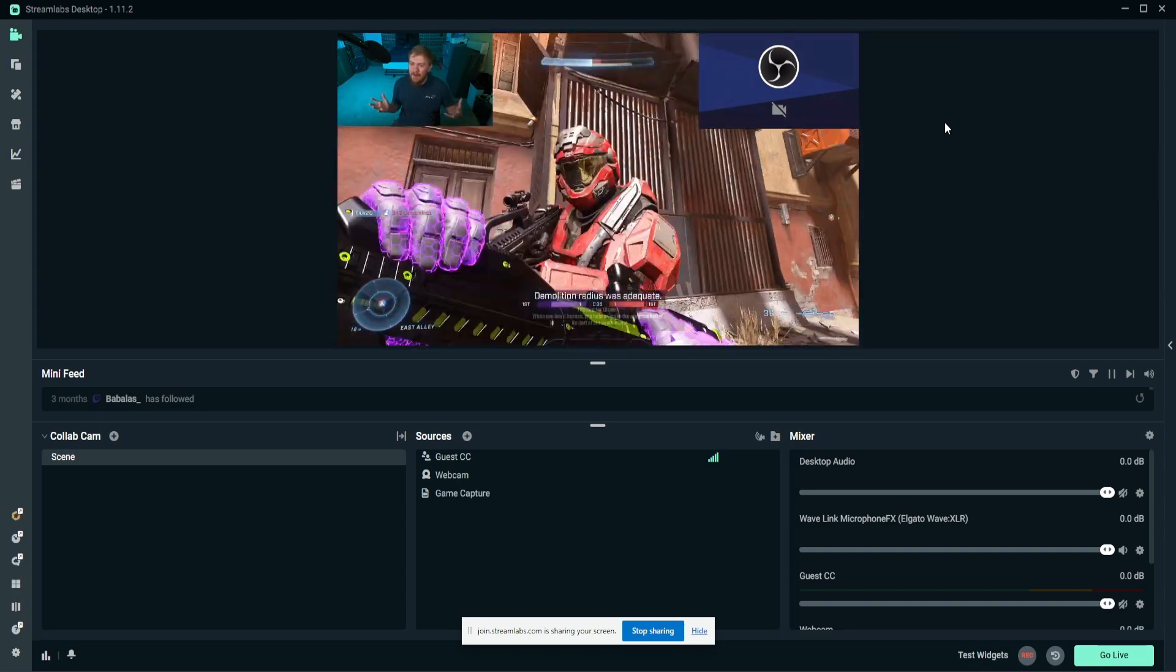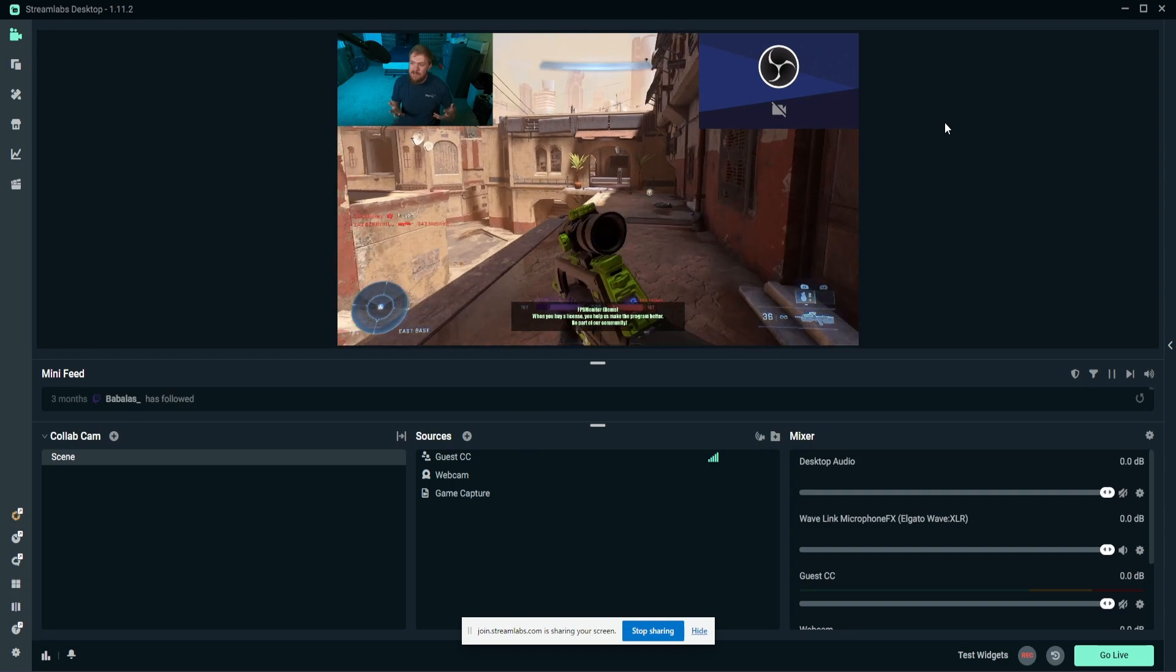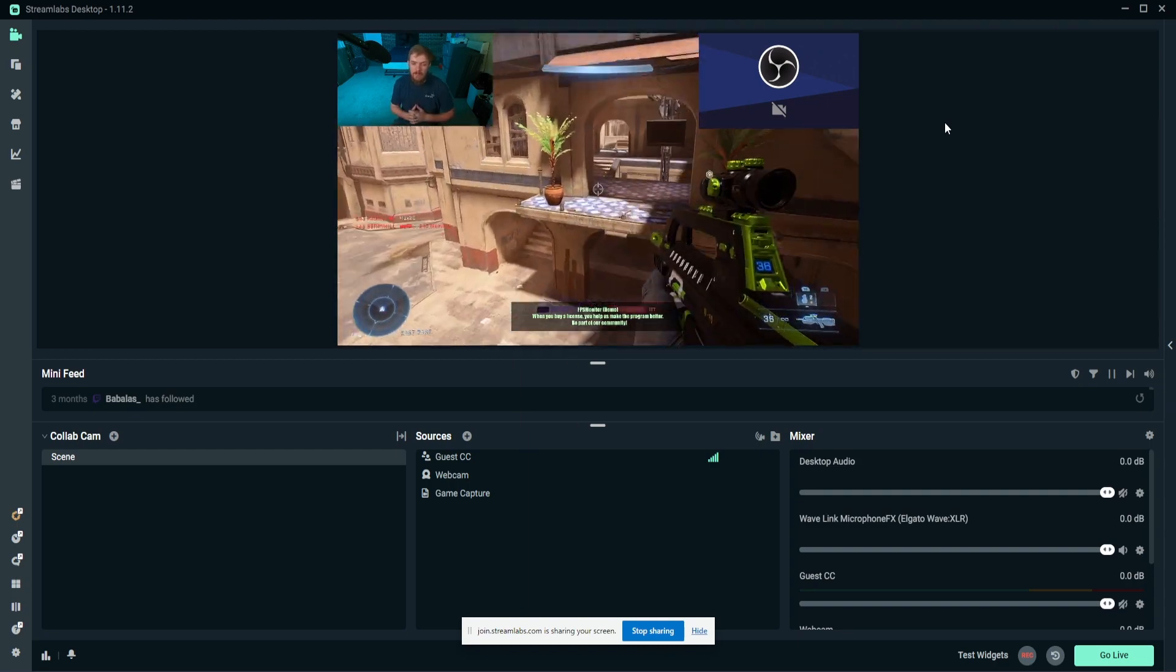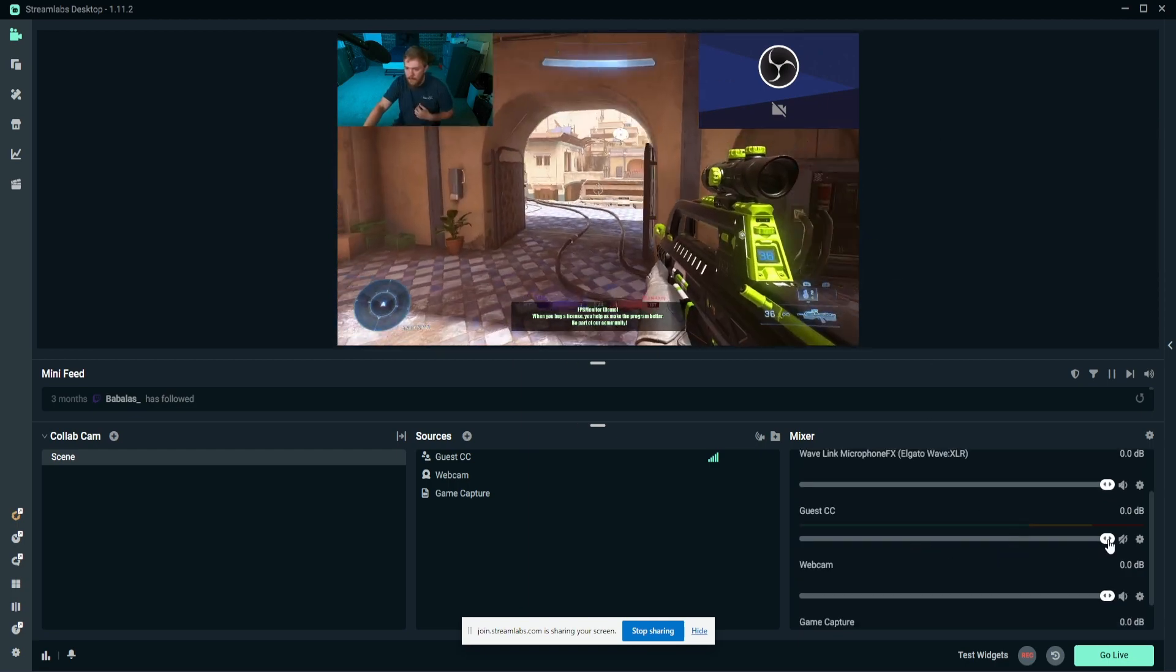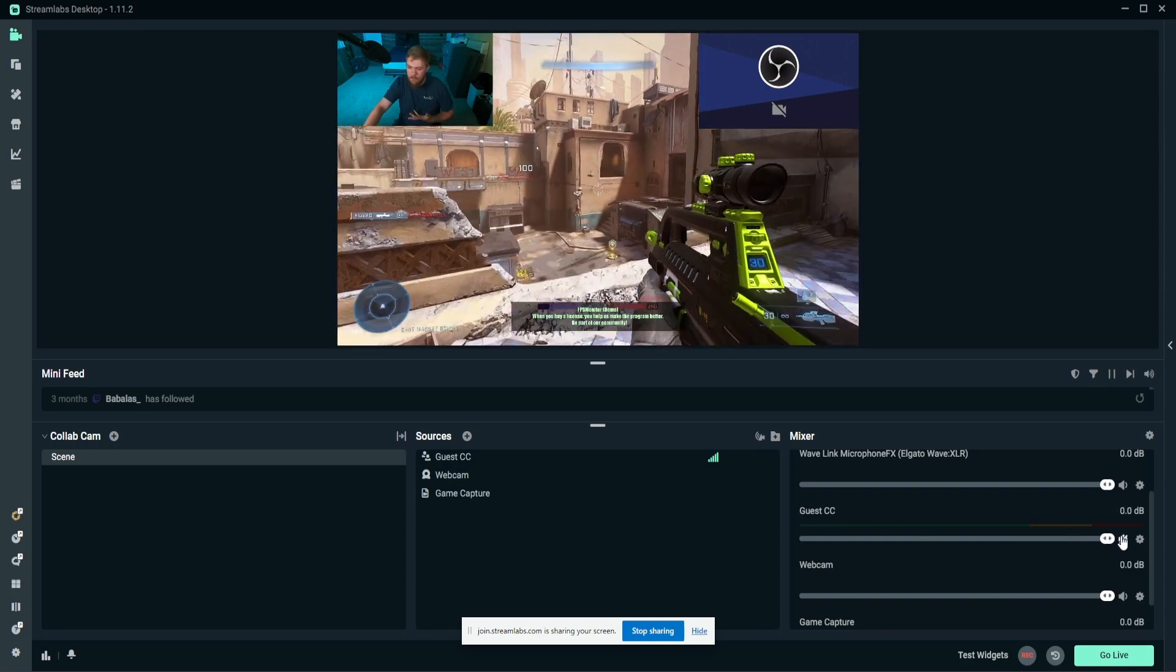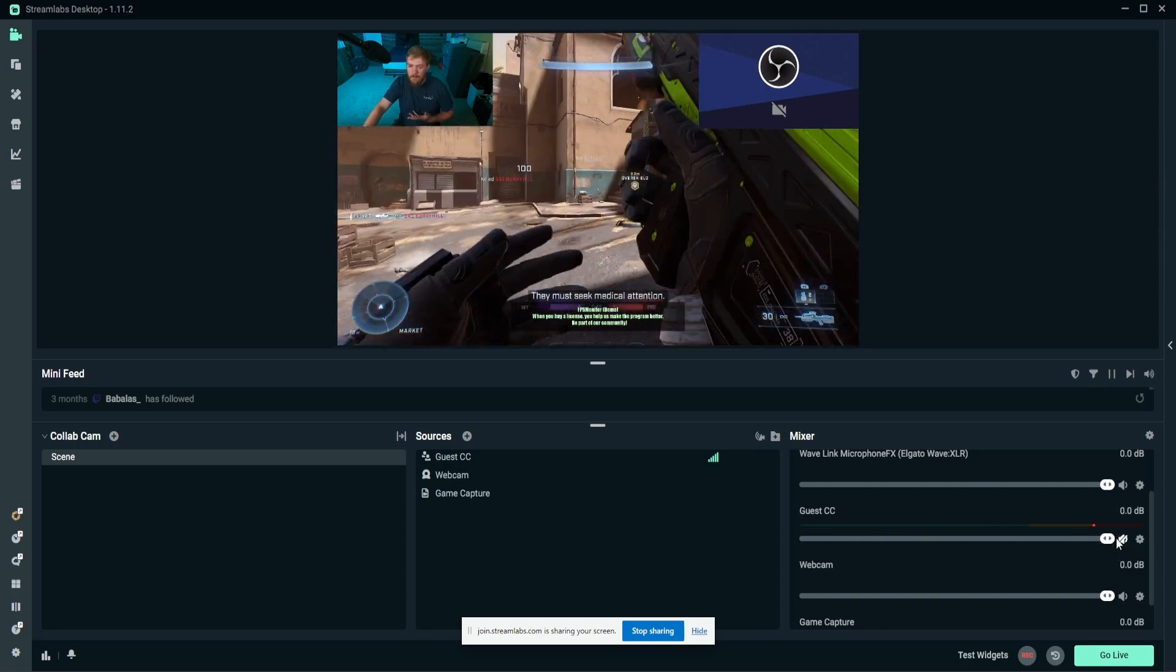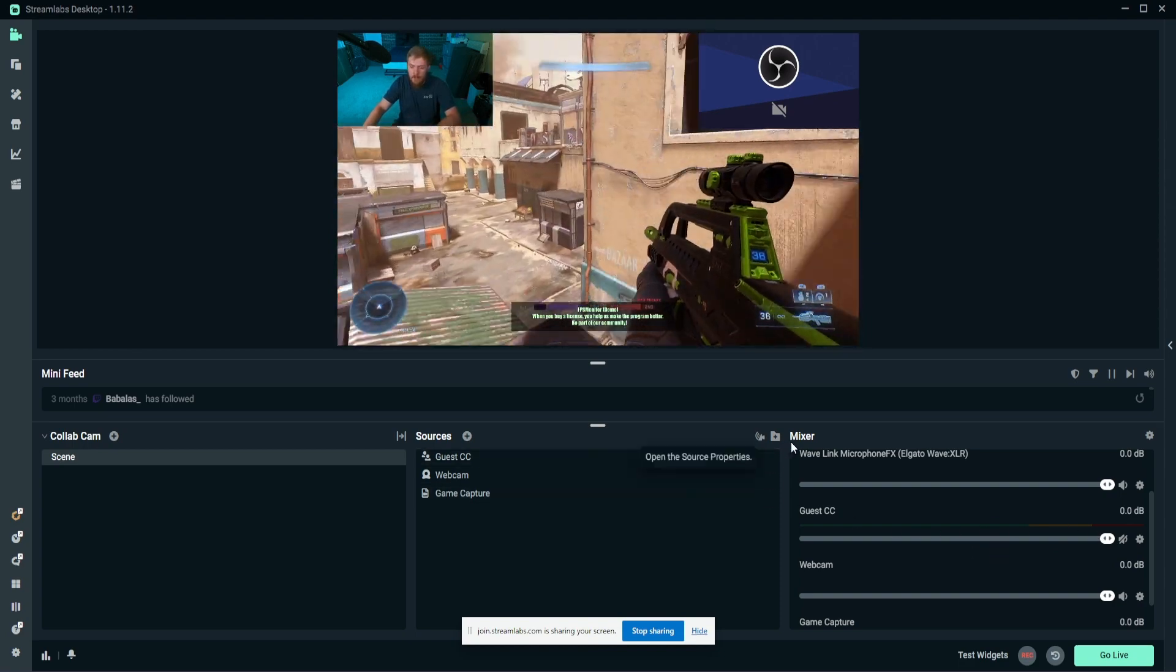And it provides a ton of collaboration features because you can easily set up things like a video podcast. You can have their microphone and audio come through. I don't know if I really highlighted that too well, but down here there is audio coming through.